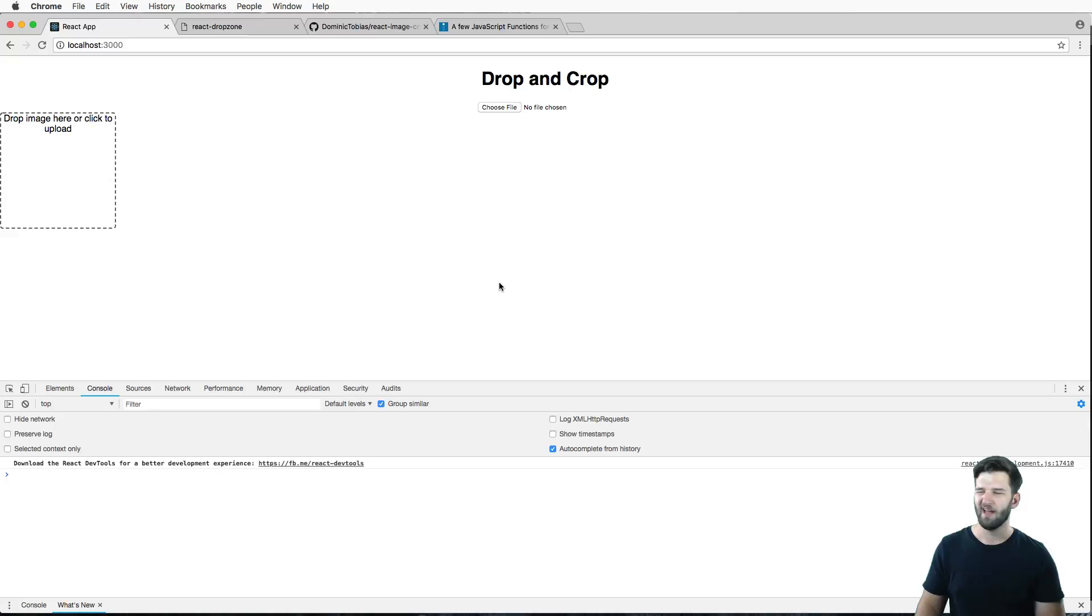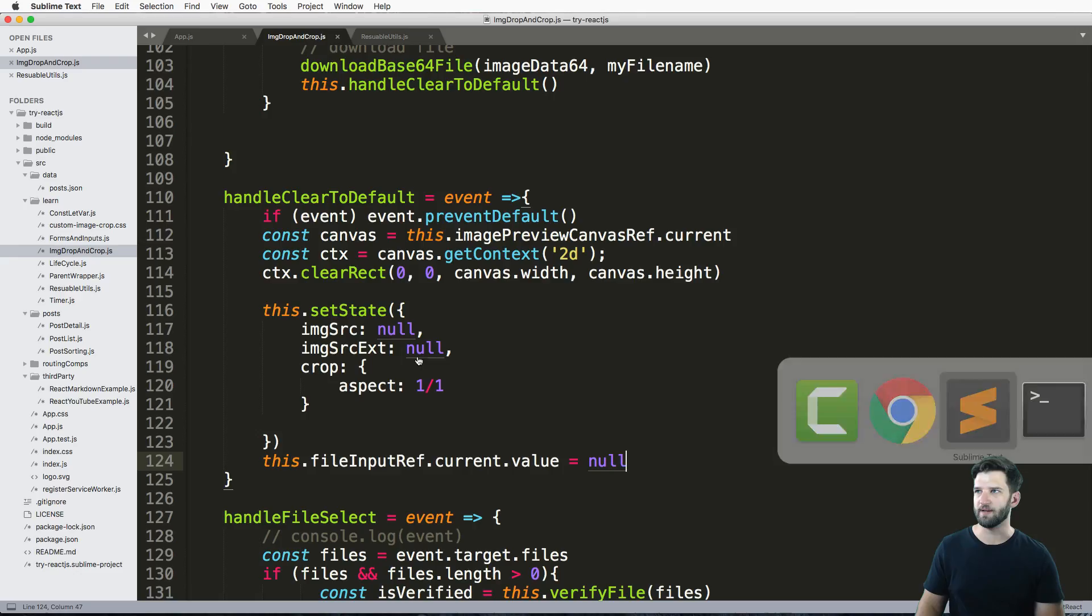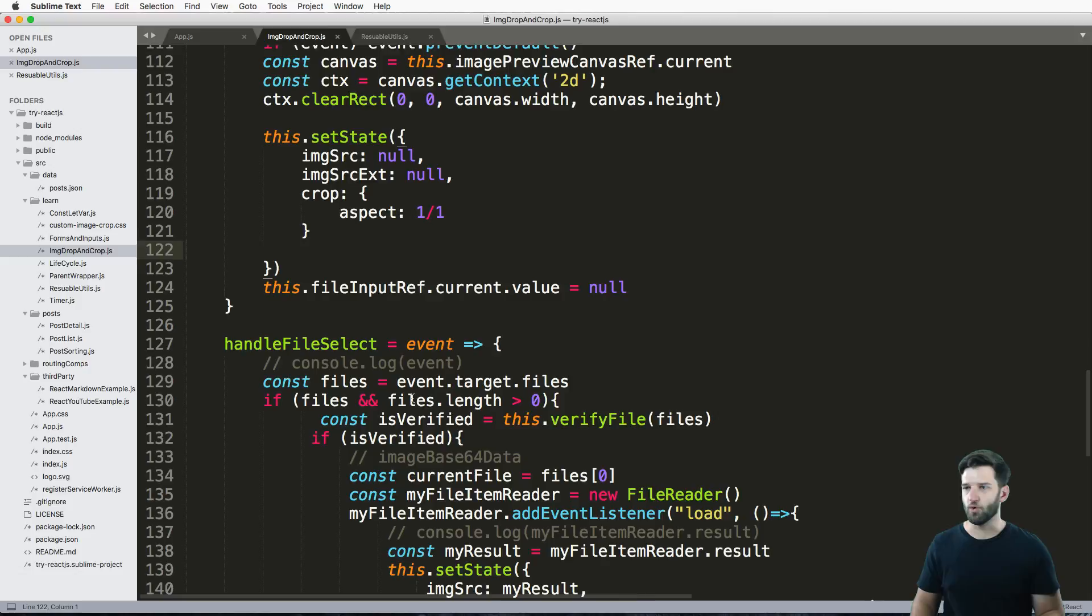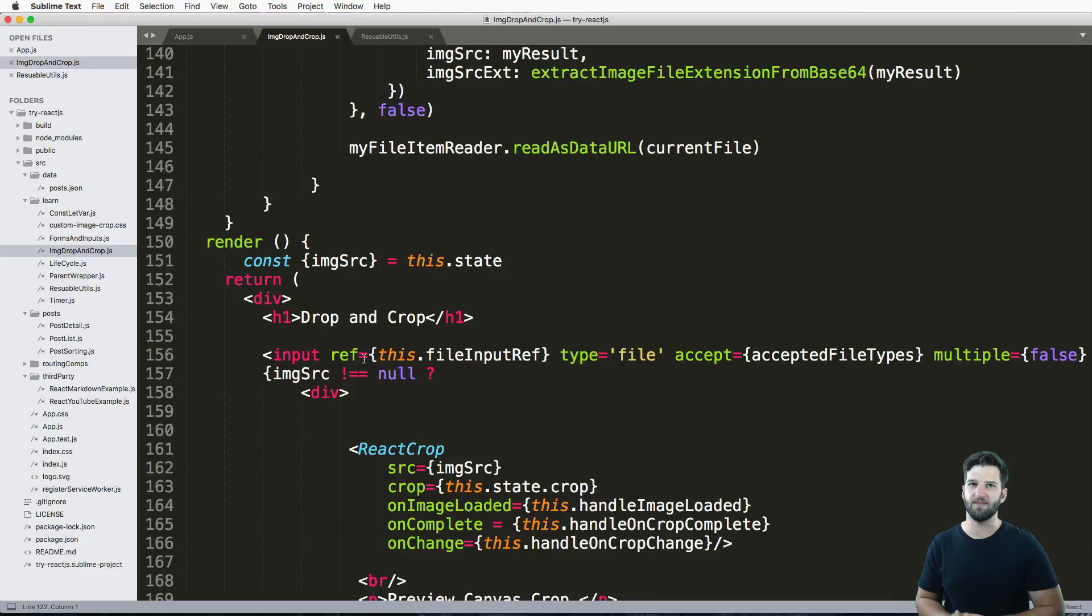Okay cool, so that is how you would do it using just that basic file input, but I really think that the drag and drop part is just significantly better. Thanks so much for watching and make sure you subscribe. I'm going to be doing so much more stuff with React.js because it's just incredible. If you have suggestions please let me know in the comments, otherwise I'll see you next time.